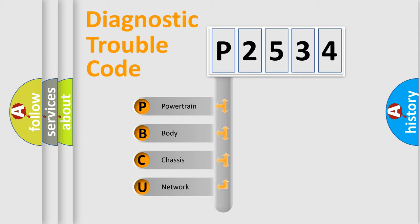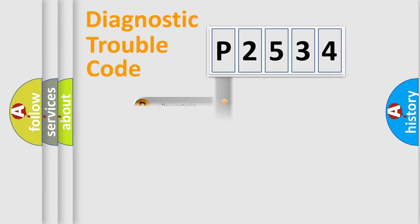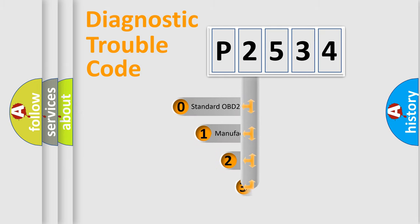We divide the electric system of automobile into four basic units: Powertrain, body, chassis, and network. This distribution is defined in the first character code.